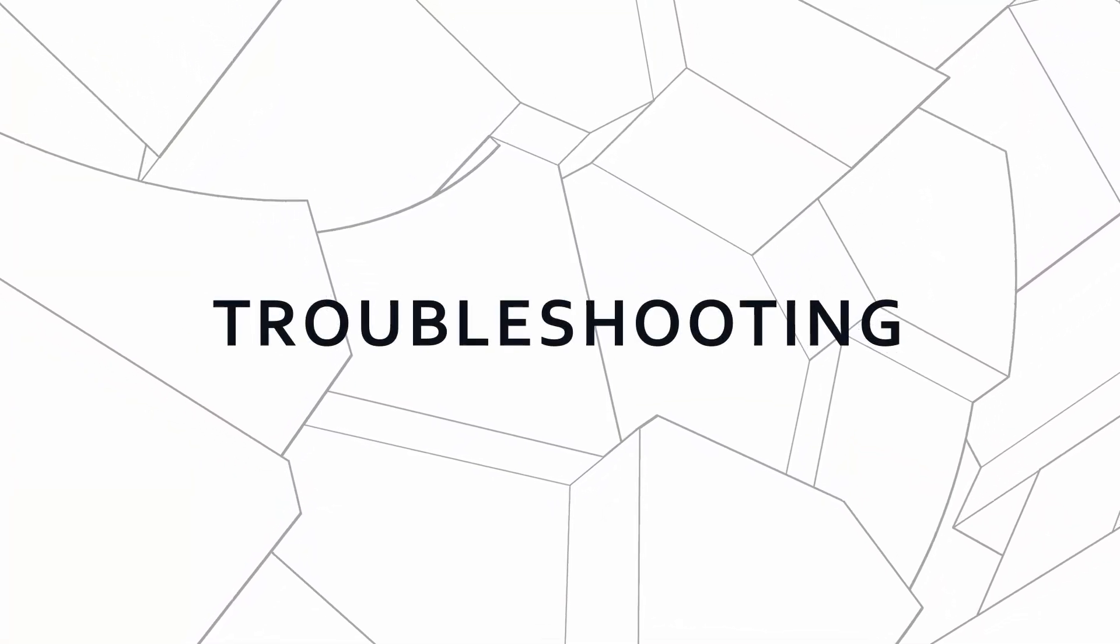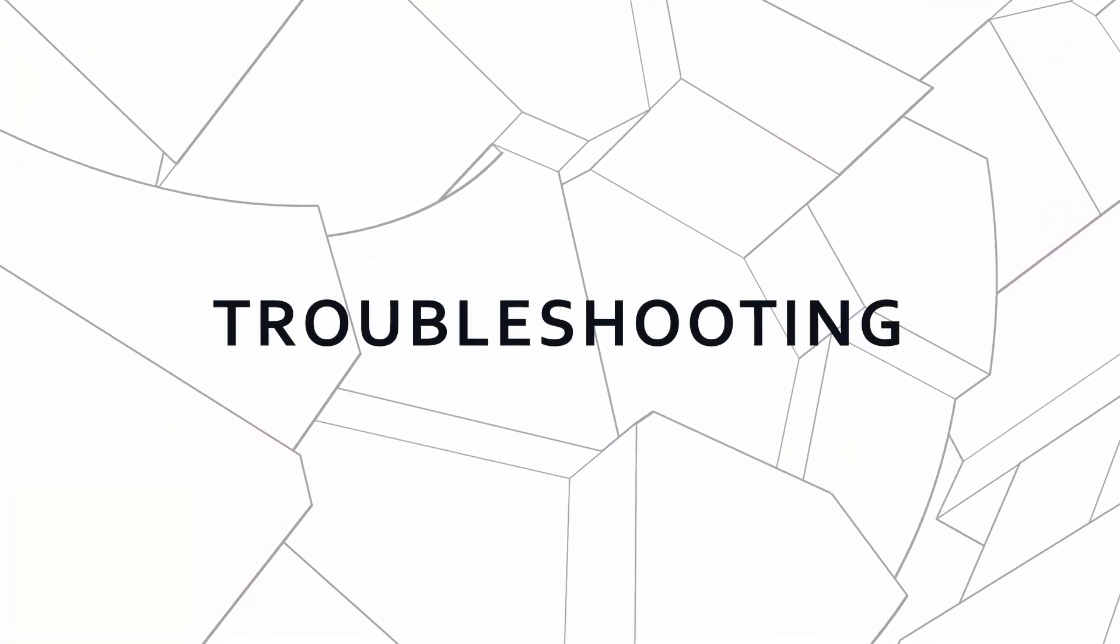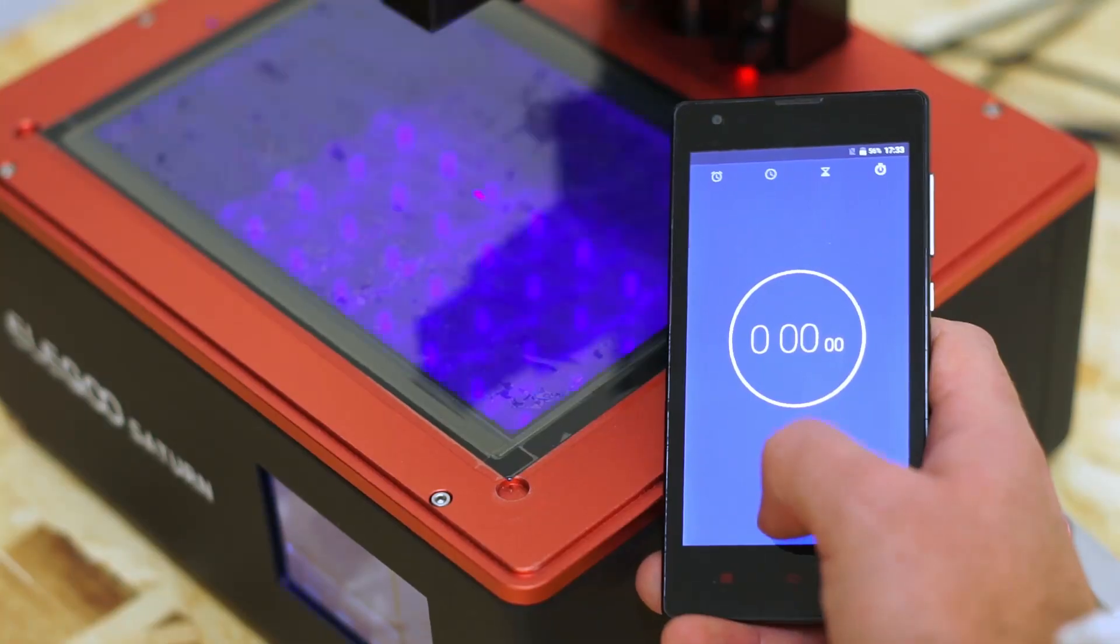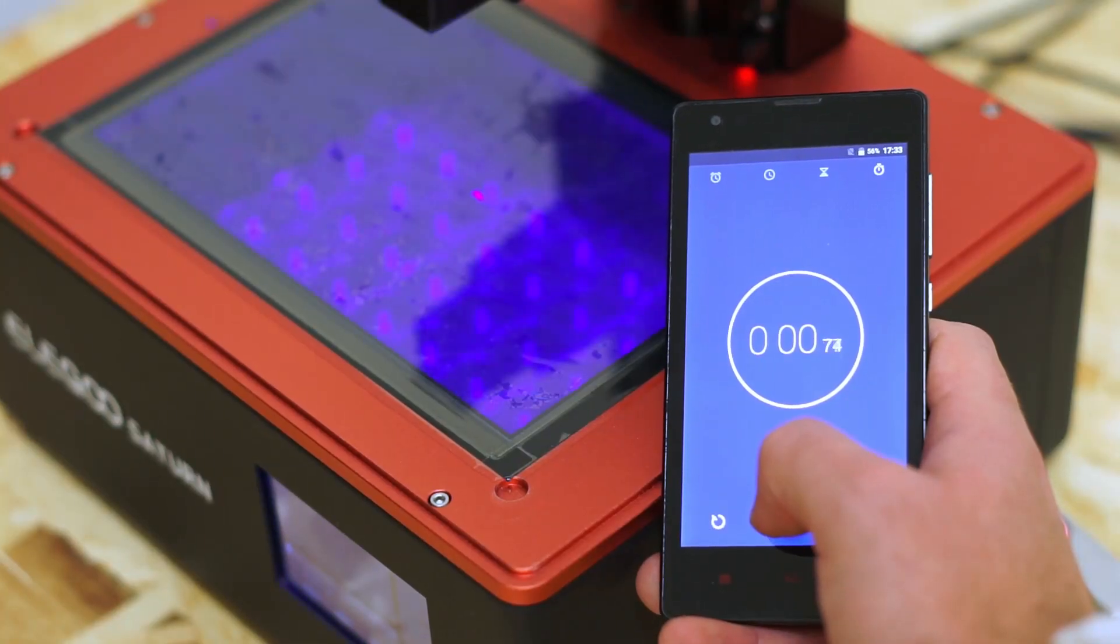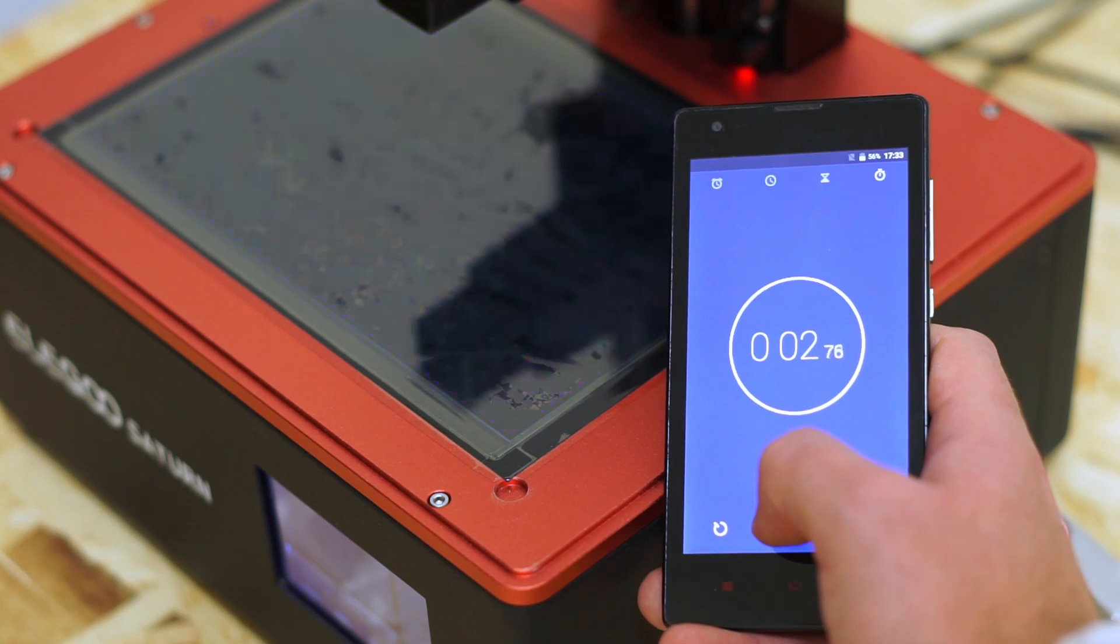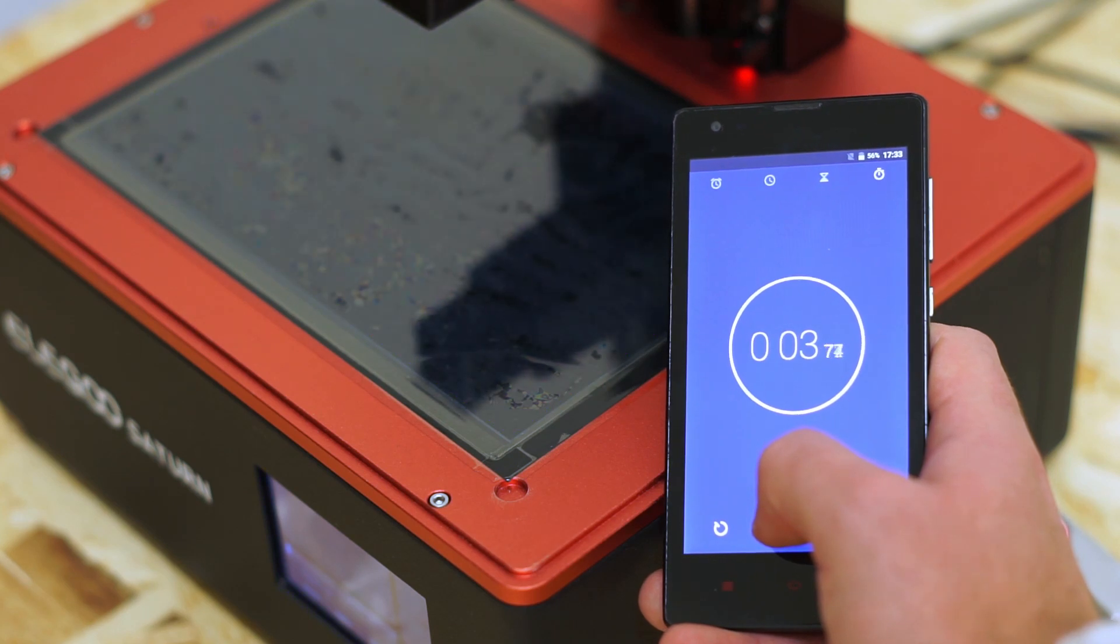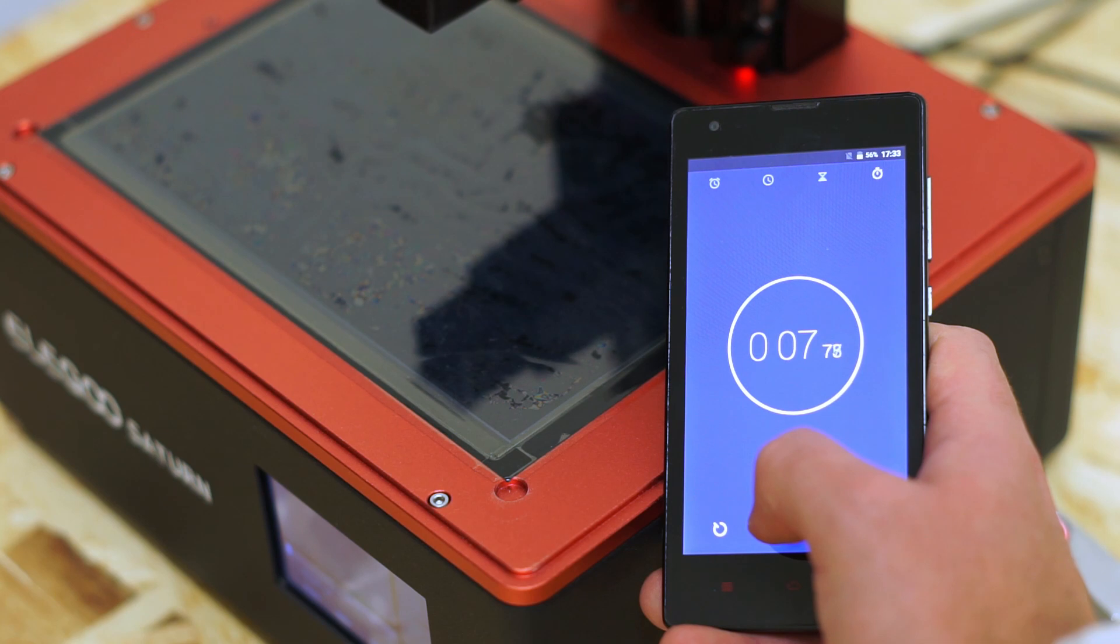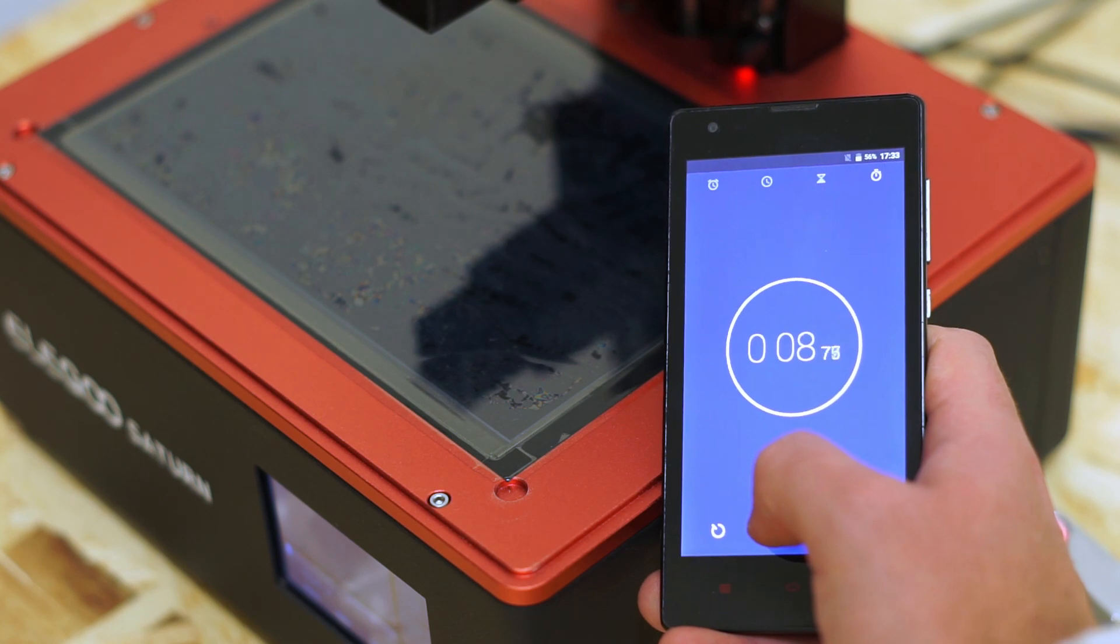But, if your printer's steps have some strange delays, like my Elegoo Saturn, you need some testing to find the correct delay time. You do this by timing the layer cycle with a chronometer.